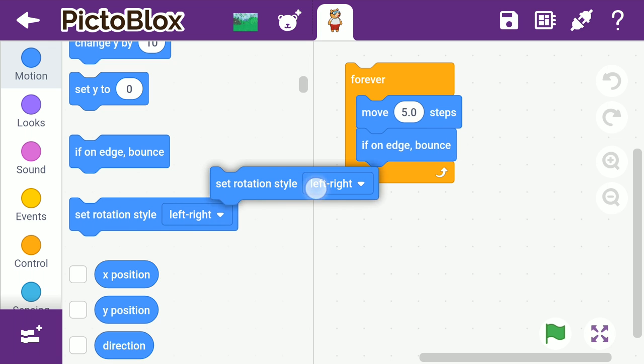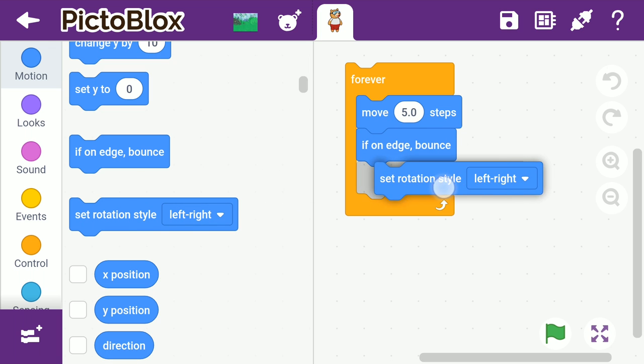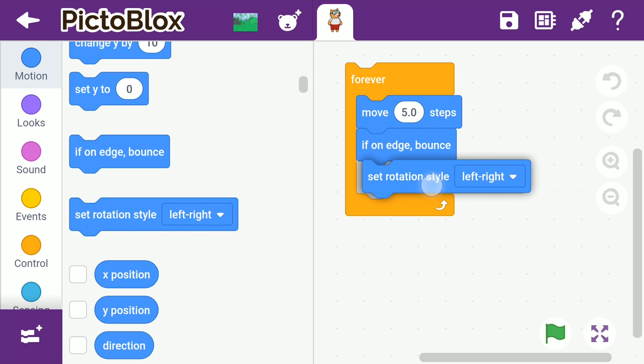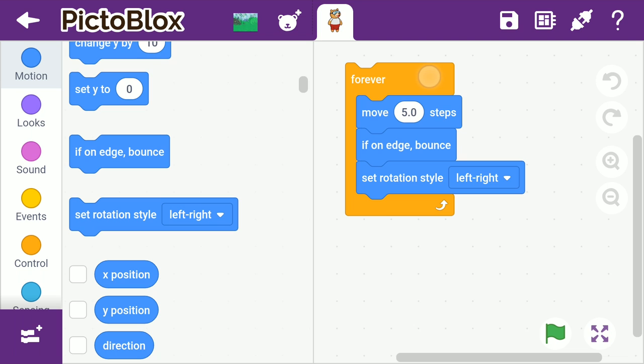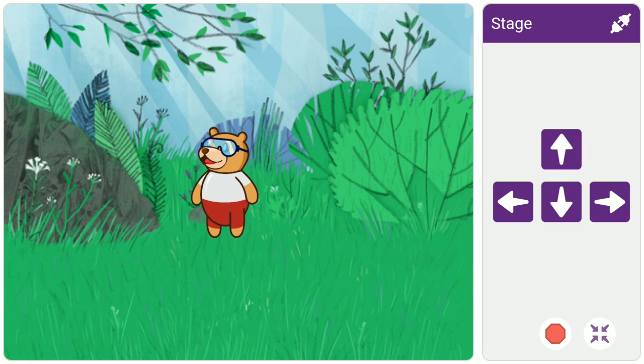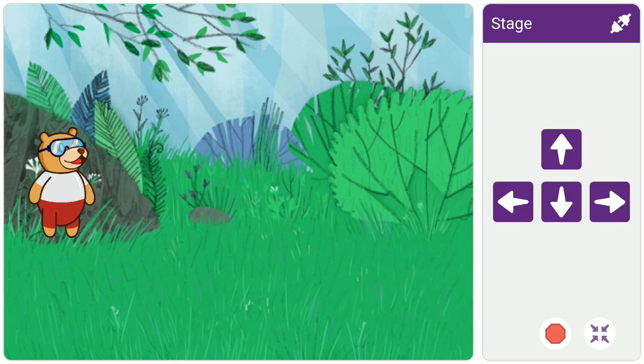Next, add a set rotation style block below the bounce block and select left right from the dropdown to make sure that Toby does not turn upside down upon reaching the edge. Now, tap the script to run it. You'll notice that the green flag at the bottom gets replaced by the stop button represented by a red octagon. Switch to the stage to see Toby moving.